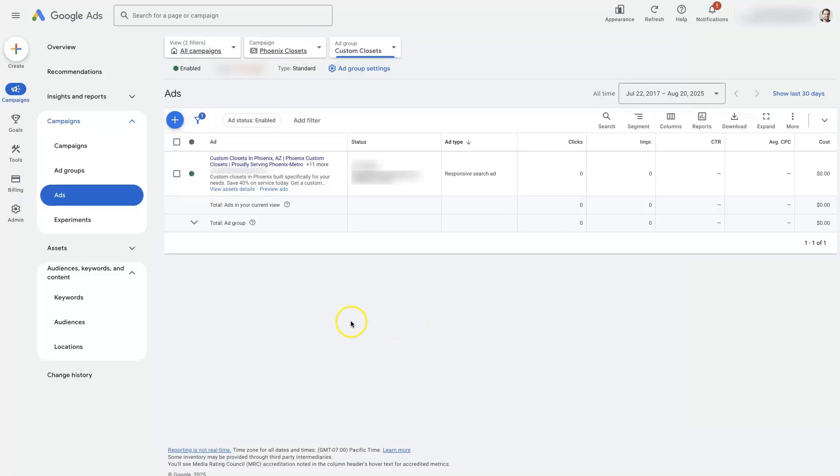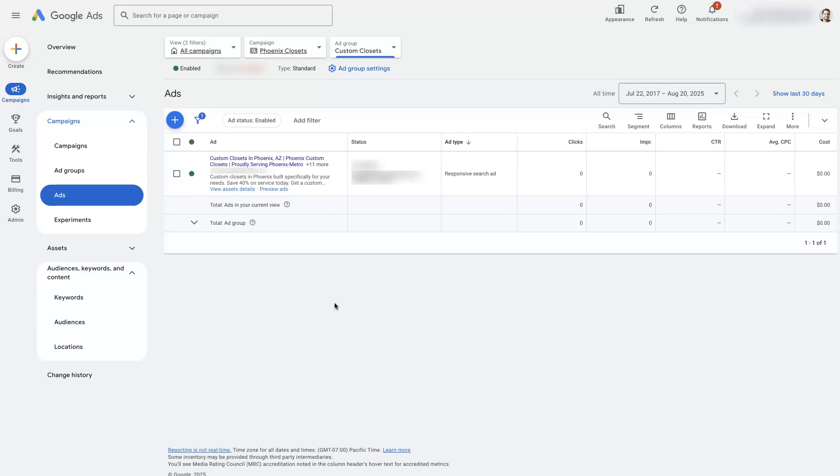When you update the final URL on an ad, it's kind of like creating a second ad because Google is going to go through a new process of learning and figuring out what it wants to do when sending traffic to this new page on your website or your landing page or whatever.